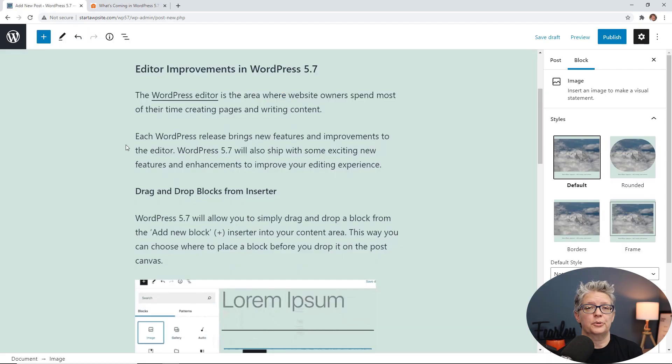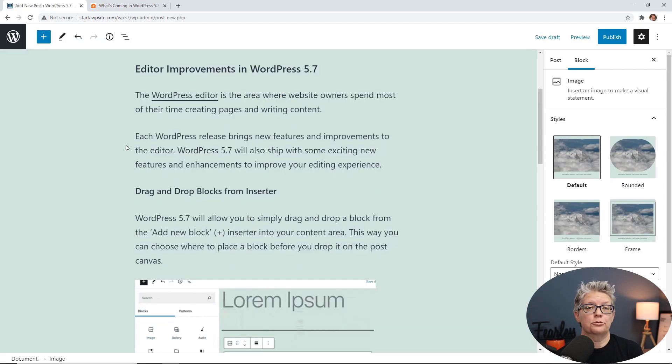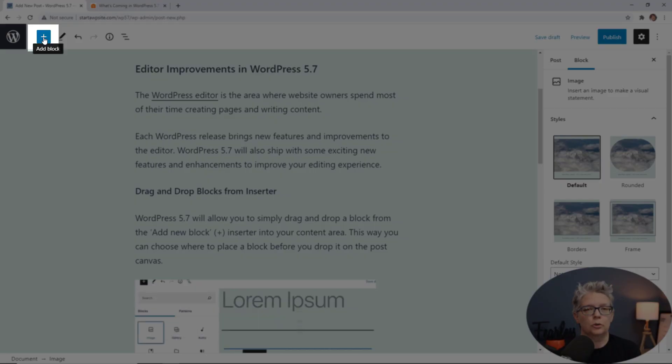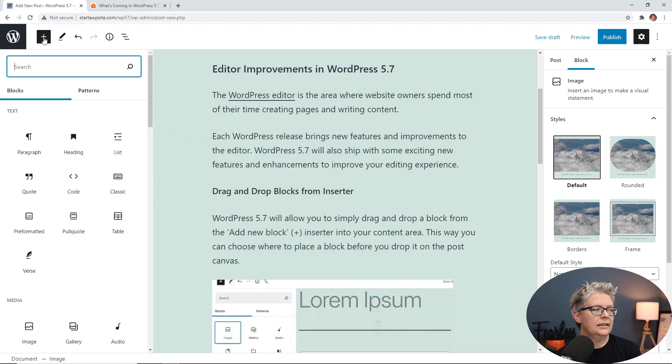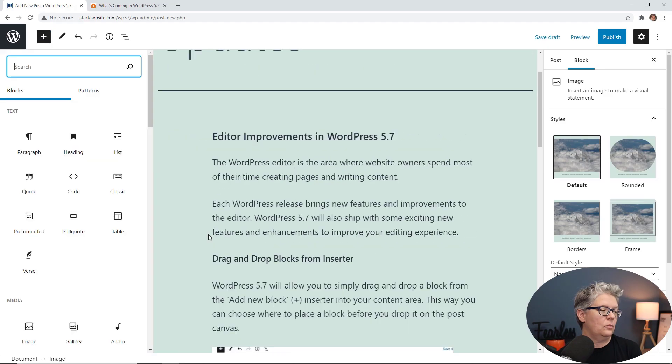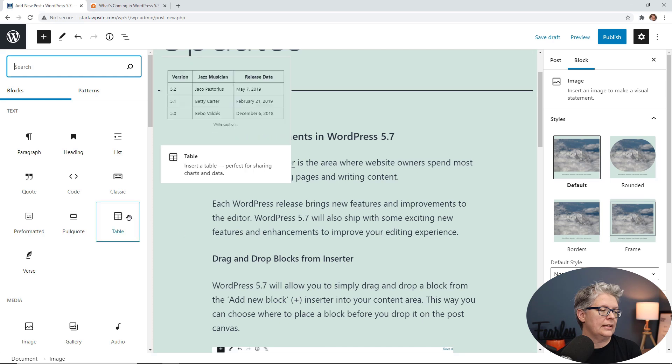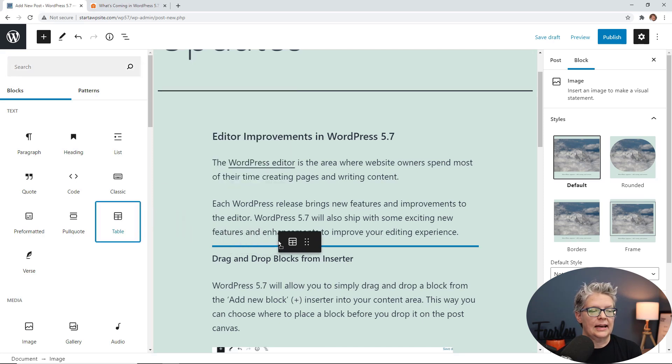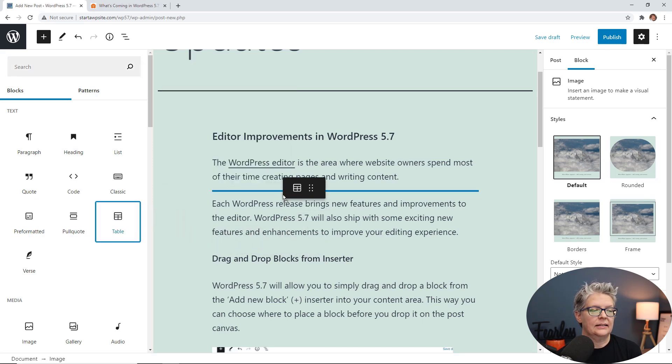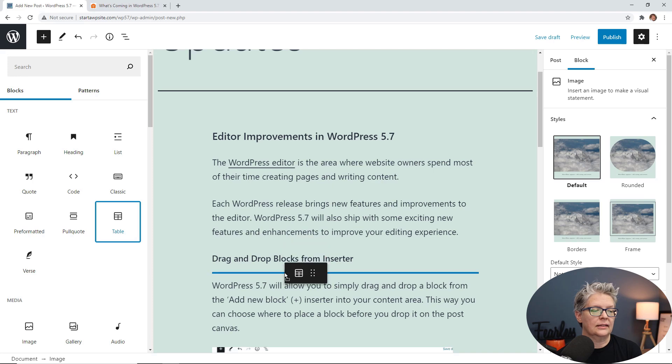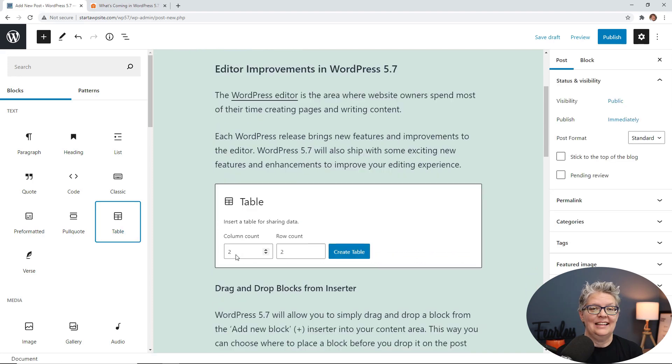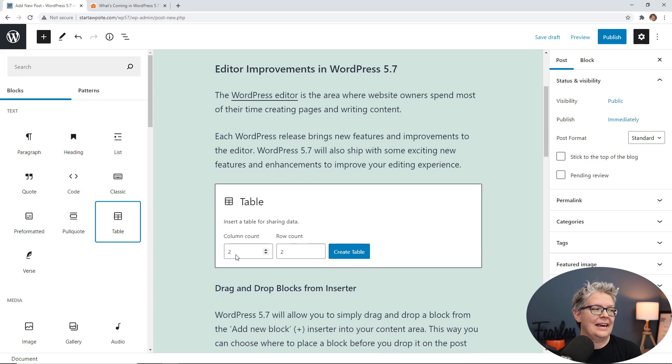One of the first improvements you'll see is the ability to drag a block over. So if I come up to the little blue plus icon and I want to bring a table over, if I left click and drag this, you see it's highlighted and I know exactly where this is going to go. So great feature to give me the full control over my editor.